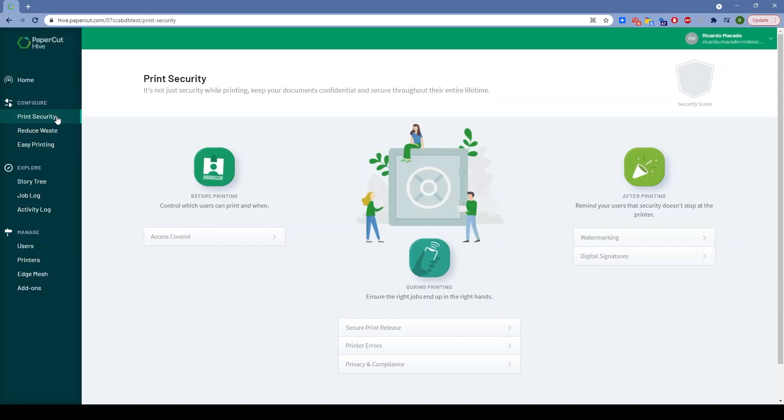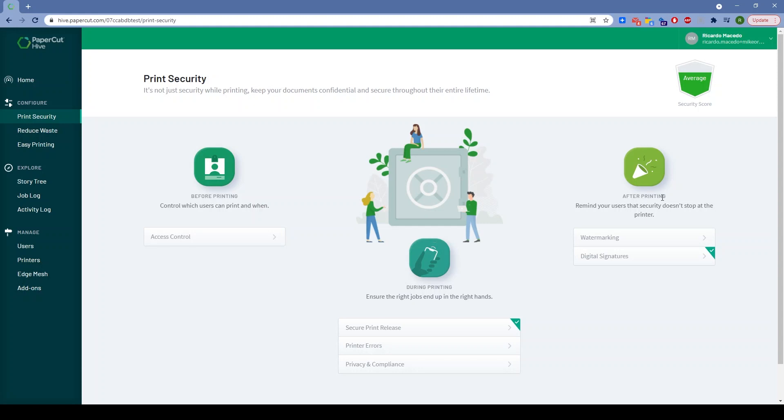Under print security, we've organized it as before printing, during printing, and after printing. Again, extremely easy to follow. If we open one of these—let's say secure print release—